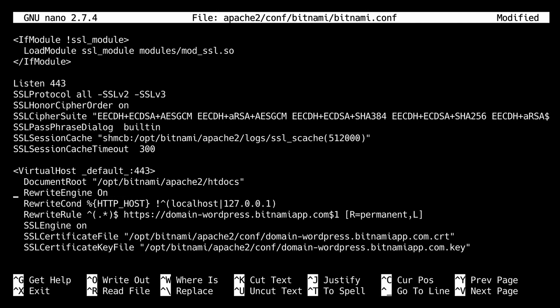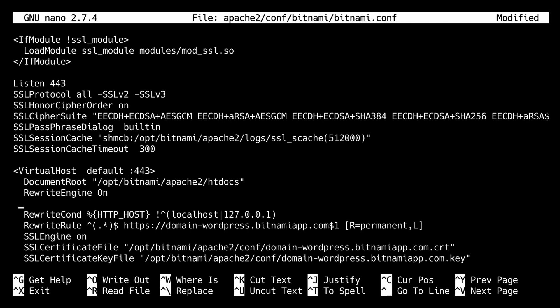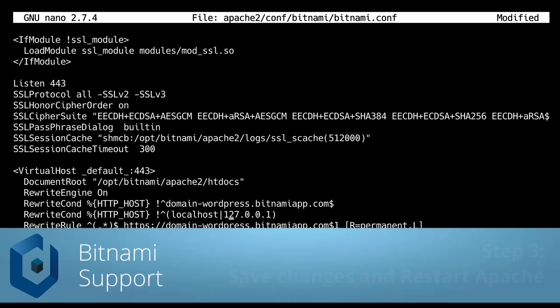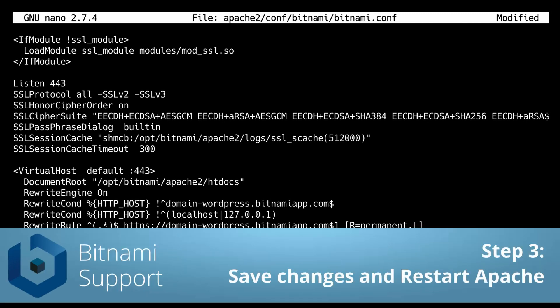And we also need to add an extra rule here to prevent a rewrite loop from occurring. Sorry, an extra condition. If the URL is not the main domain name and it's not localhost or 127.0.0.1, then the rewrite rule applies. We're just going to save this.